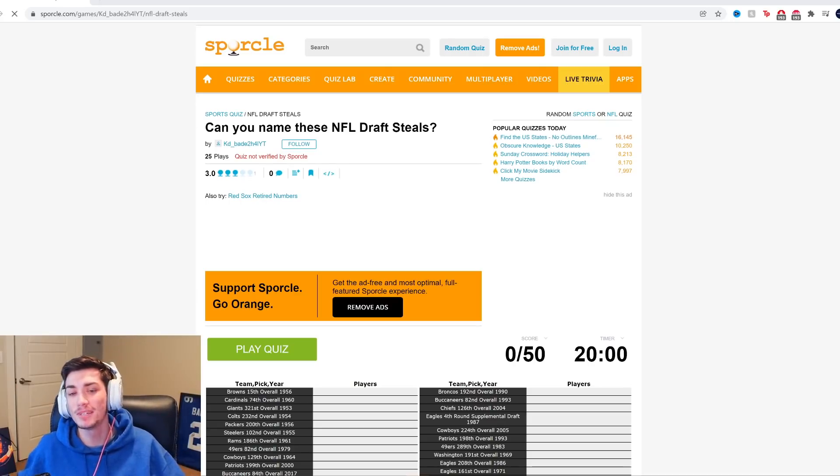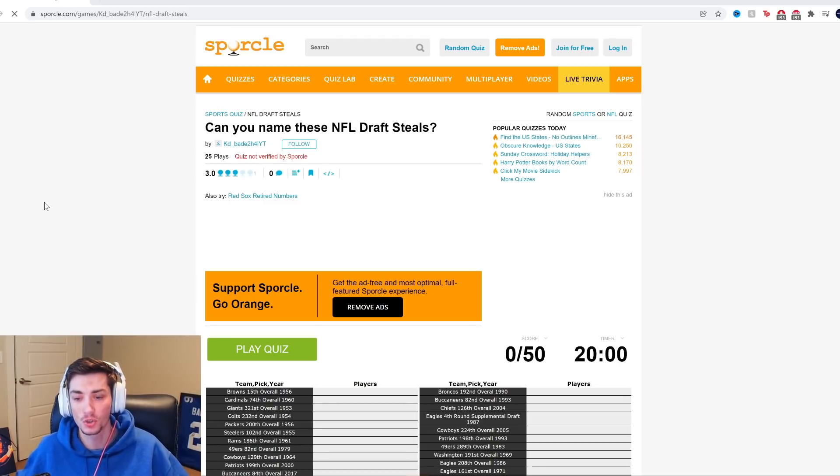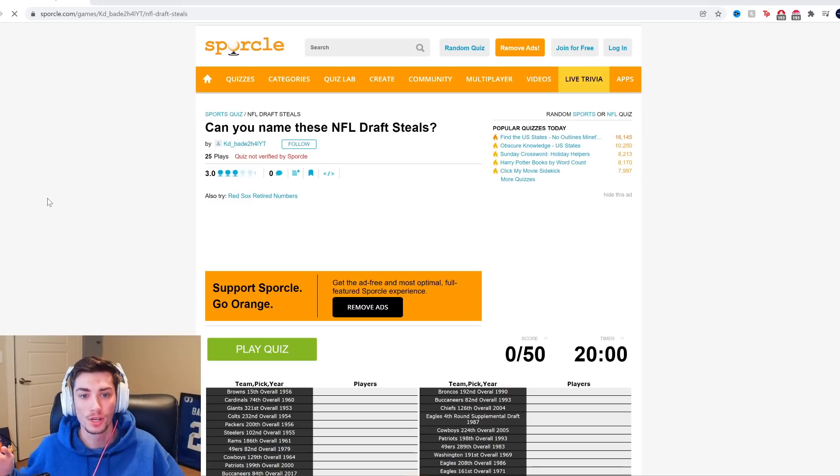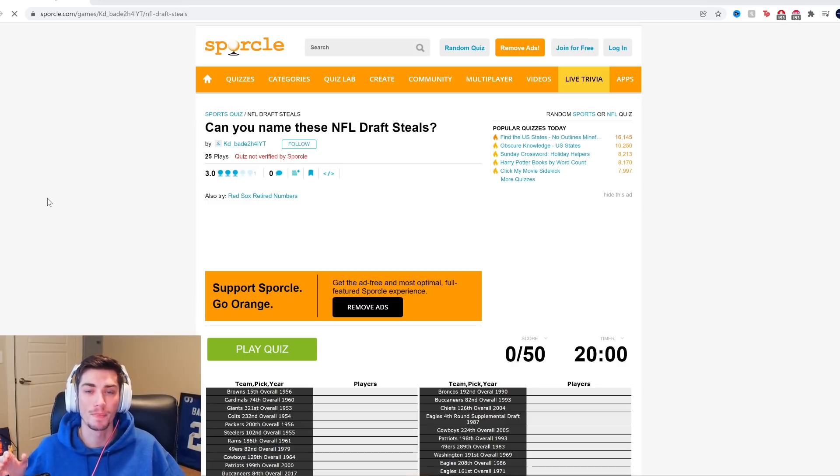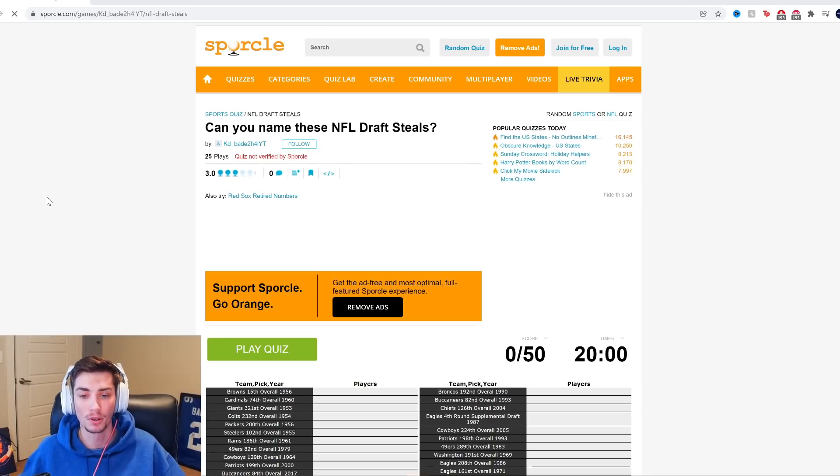Video for today is, can you name these NFL draft steals made by KDBade? This was sent to me on Twitter. Of course, if you want to see me do a quiz, twitter.com slash Bengal YouTube. The link, as always, is down in the description.